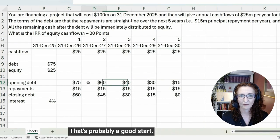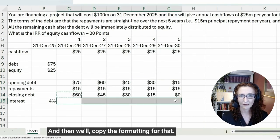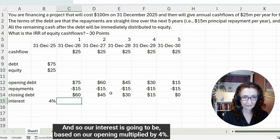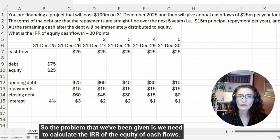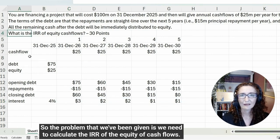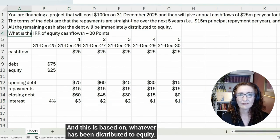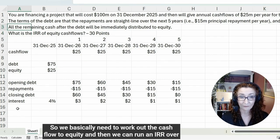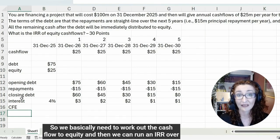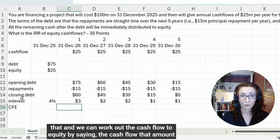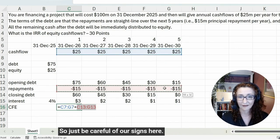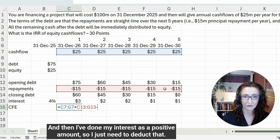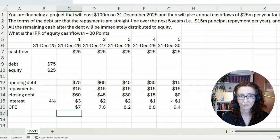I'll fix the formatting — it's in millions of dollars so I'll put in the currency. Our interest is going to be based on the opening balance multiplied by 4%. Now we need to calculate the IRR of the equity cash flows, based on whatever has been distributed to equity. We work out the cash flow to equity by taking the cash flow and deducting the repayments. I need to be careful of signs — I've done interest as a positive amount so I just need to deduct that.